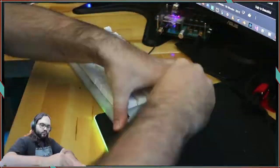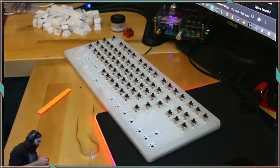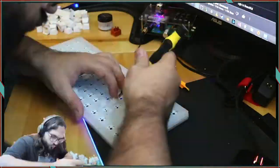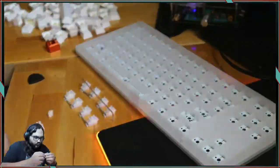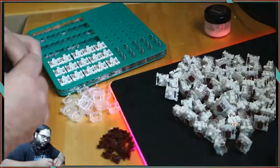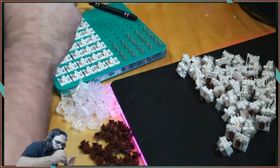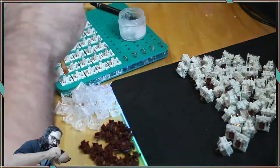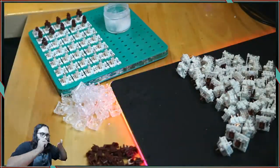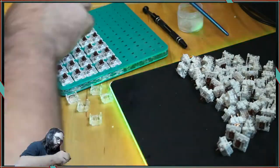It was a little difficult to pull out the switches but once I did I was able to pull out the plate mounted stabs, clip the feet of the stabilizers, band-aid mod the PCB and then lube the stabilizers and the switches with Krytox 205 grade 0.